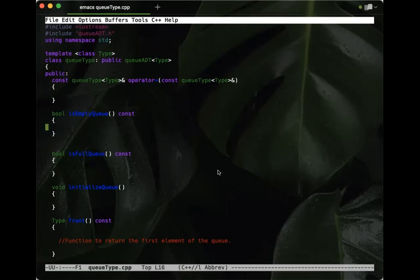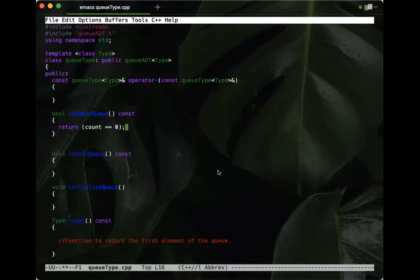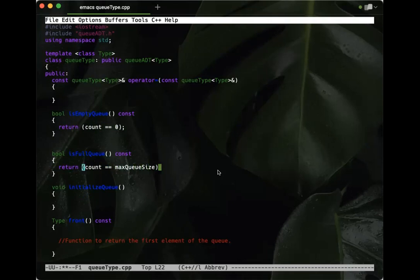Starting with isEmptyQueue — pretty straightforward. We just return the Boolean expression: if count equals zero, the queue is empty. For isFullQueue, we return the Boolean expression: count equals maxQueueSize. If the count is already at the max queue size, we can't add any more.